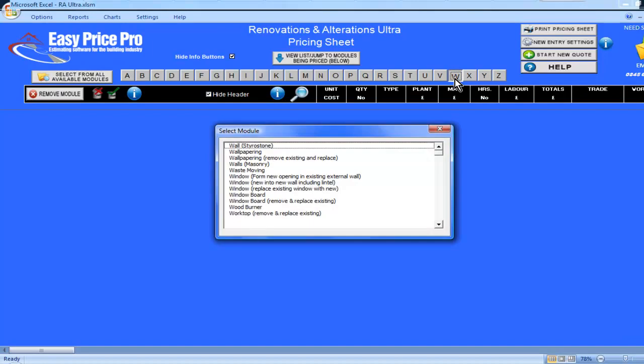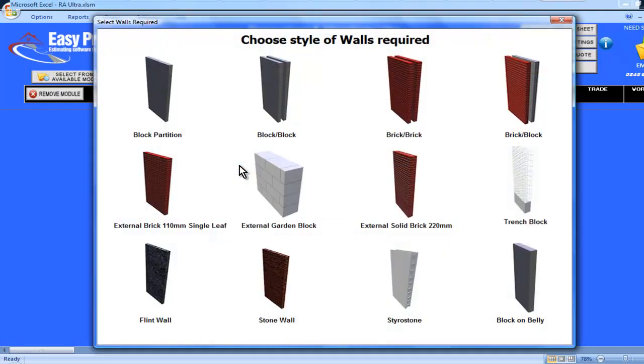I'll click on the letter W at the top of the screen. Now, I'll select Walls, and I'll click on the Stone Wall Picture.